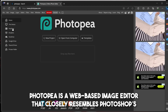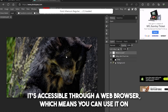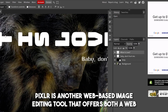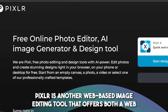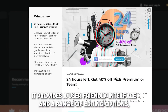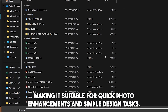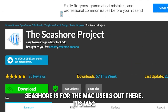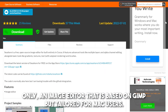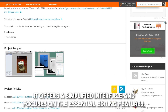PhotoP is a web-based image editor that closely resembles Photoshop's interface and functionality. It's accessible through a web browser, so you can use it on any operating system without installing software. Pixlr is another web-based image editing tool that offers both a web app and a mobile app, with a user-friendly interface suitable for quick photo enhancements and simple design tasks. Seashore is Mac-only — an image editor based on GIMP but tailored for Mac users, with a simplified interface focused on essential editing features.